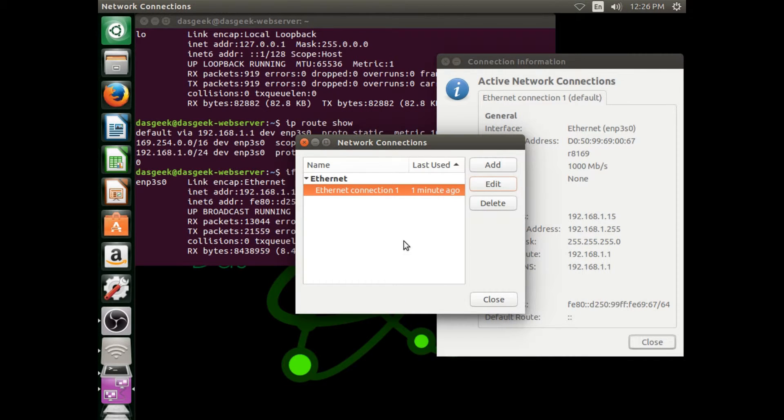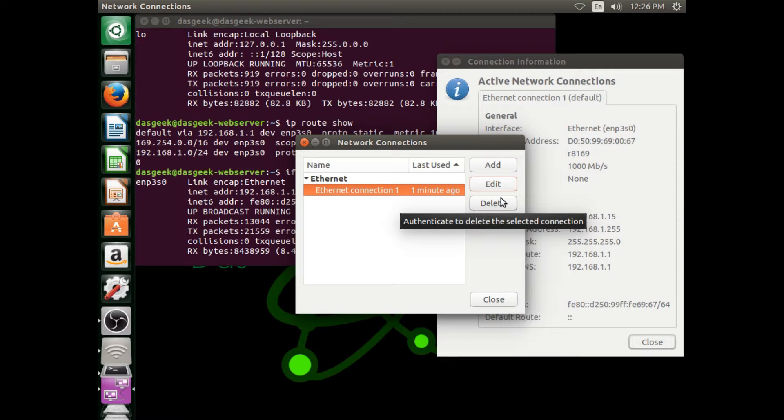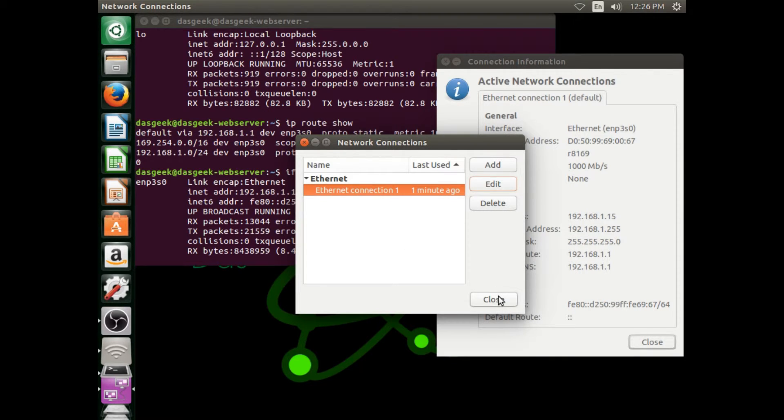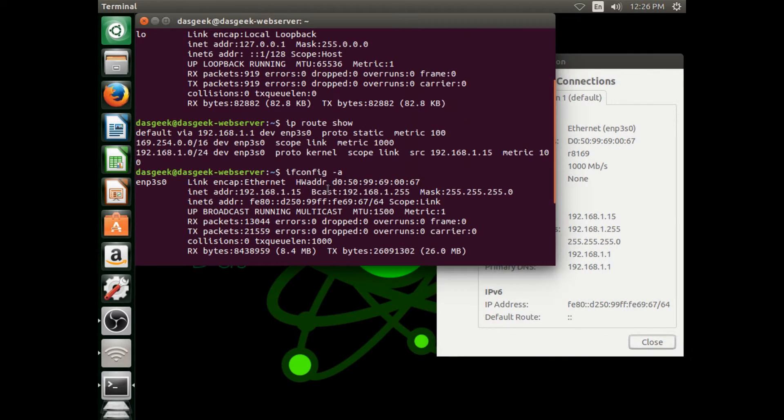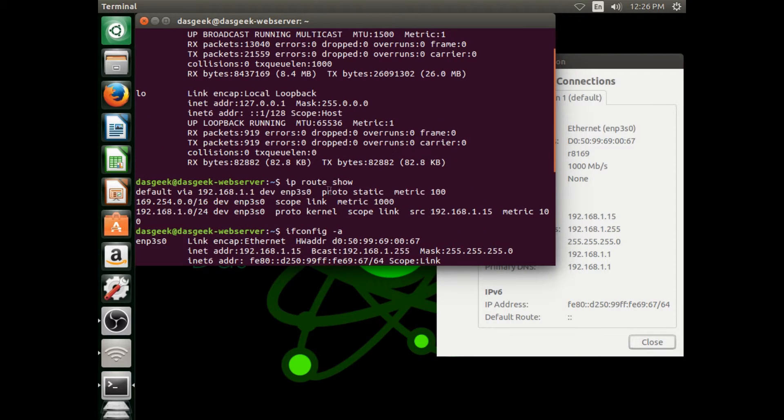Now we need to test our connection. Did we set that static IP address correctly? We know we were on dot 15, so we're going to go back to our terminal here.